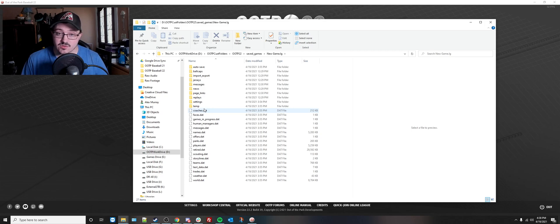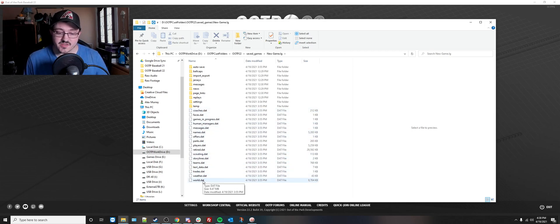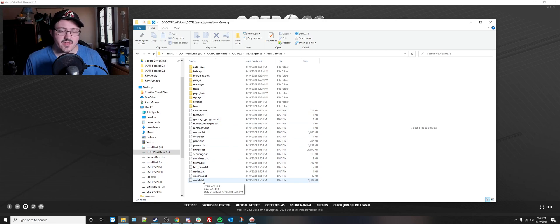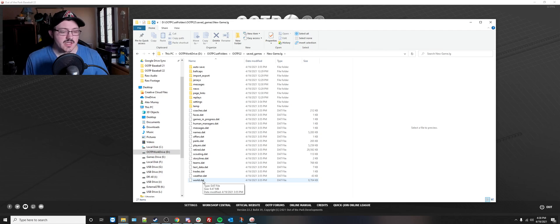What you can do is if any of these .dat files have become corrupted, and the way you'll be able to know that is if they are zero kilobytes in size or they're missing completely.